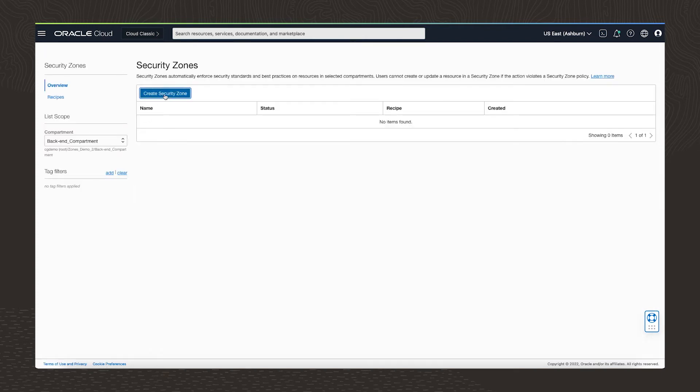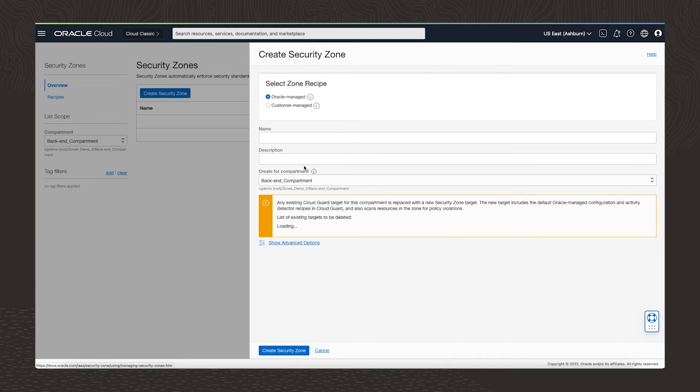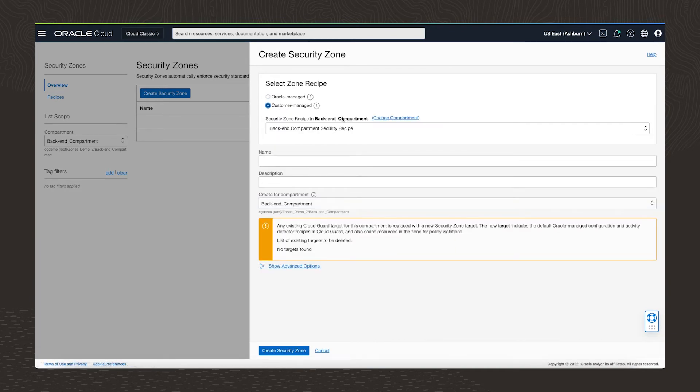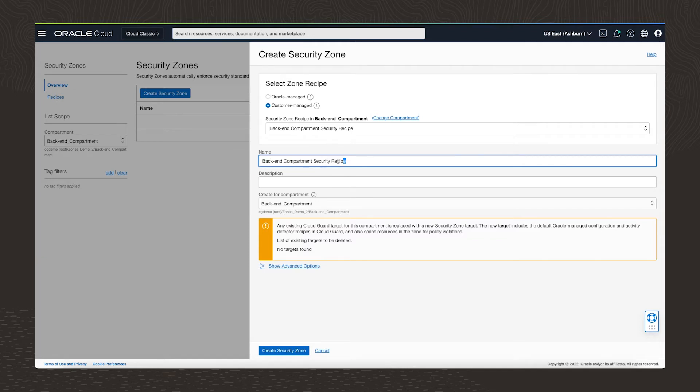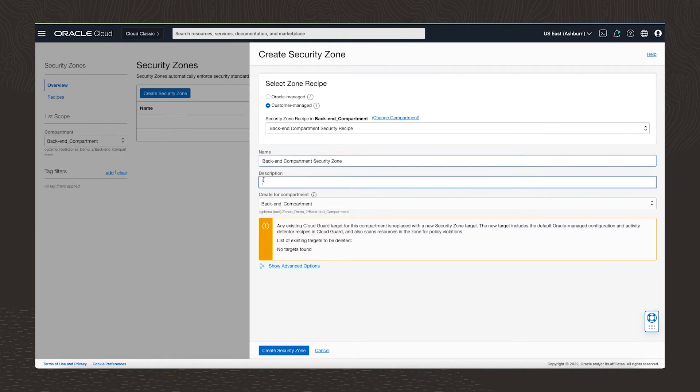It's time to create our new security zone. I select the recipe that I just created on the compartment. I have to add a name and a description. I'll call it backend compartment security zone. And I'll also use that for the description as well.